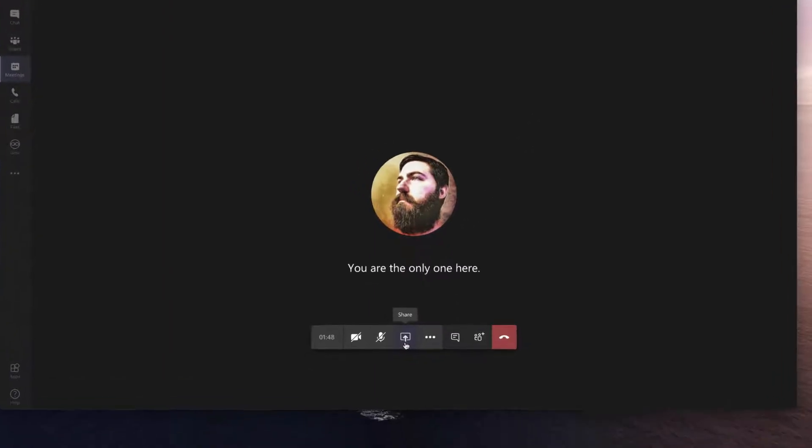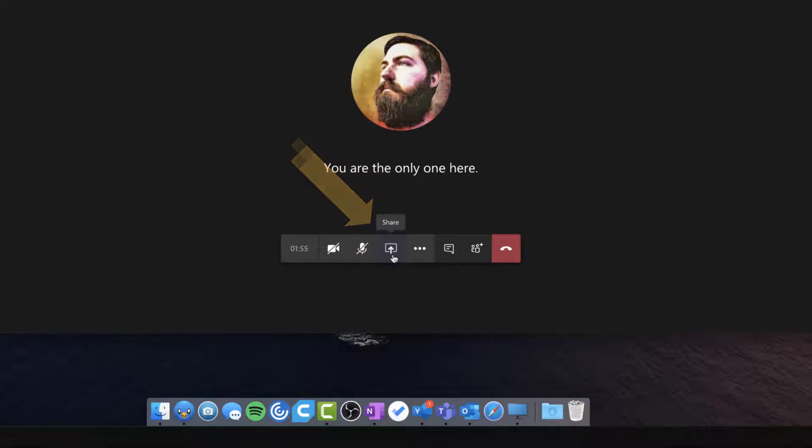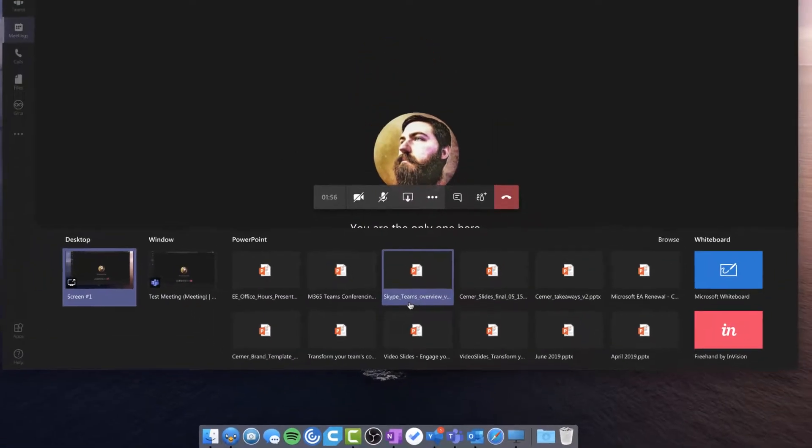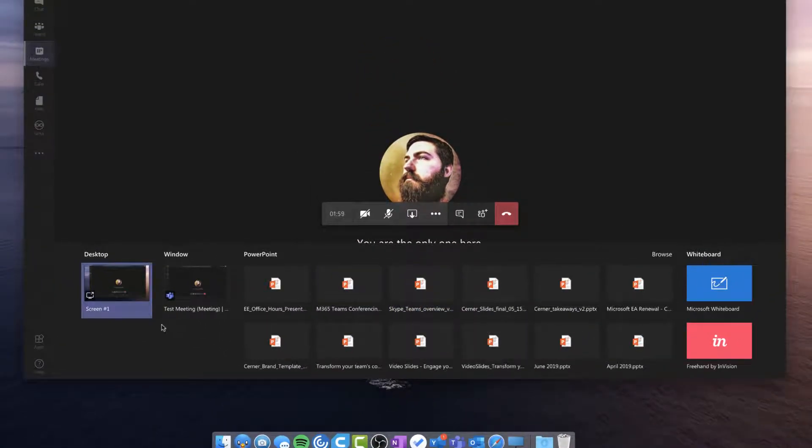So to share content, down here at the bottom, this control bar, the share tray is the middle icon. When I click that, a little tray is going to slide up from the bottom, and I have four main categories of content that I can share.